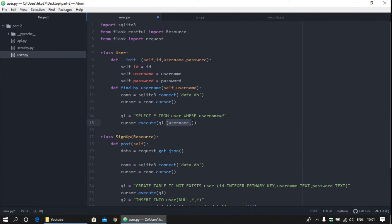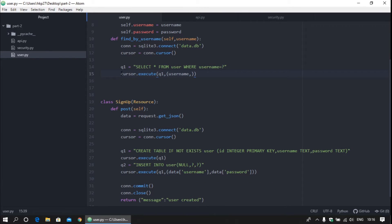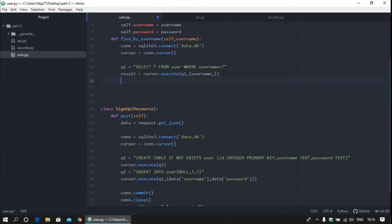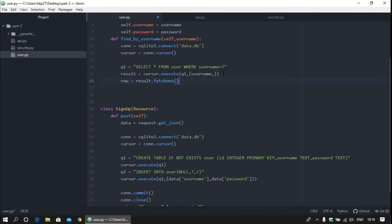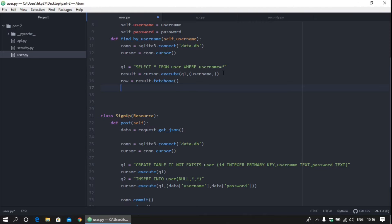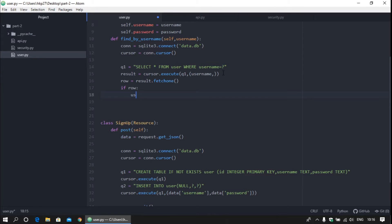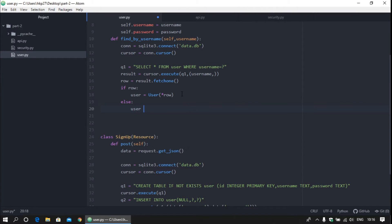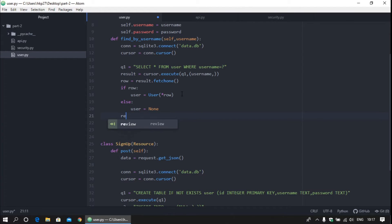Note the syntax for passing a single parameter to the database — you use a tuple, and if passing a single value you need to add a trailing comma. Save the fetch data into result, then get a particular row using result.fetchone(). Check if the user exists: if row is truthy, set user equal to User(*row), which unpacks all columns (id, username, password); otherwise set user to None. Return the user.